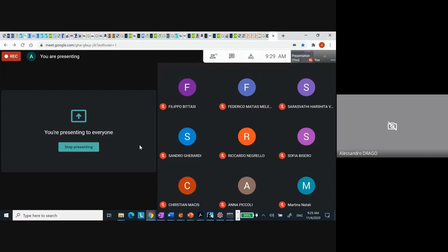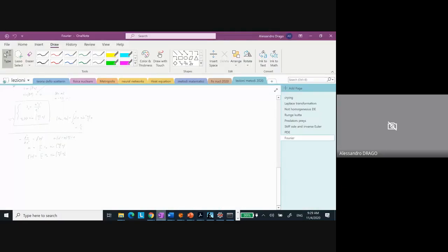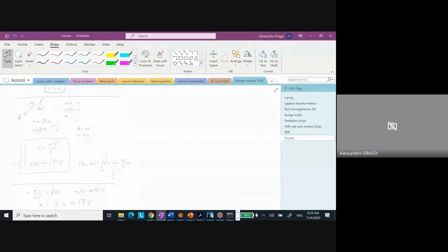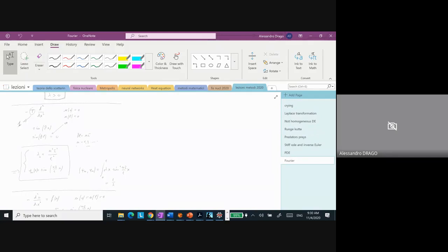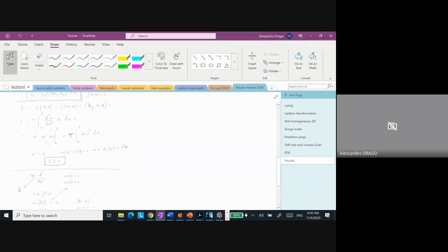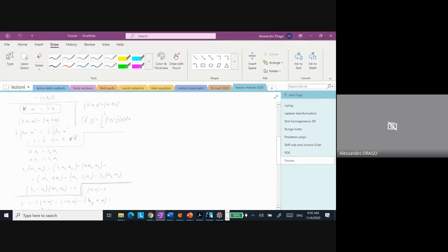Let's go back to where we were. Let me recall what we are doing. What we are doing is to try to find a way to solve differential equations by expanding on a basis — which basis? The basis of the eigenfunctions of the differential operator. Let me summarize what we discussed last time.